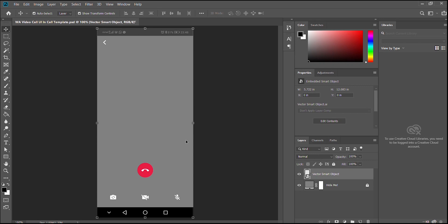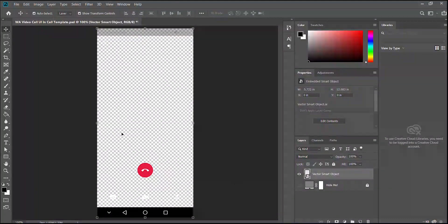We will open our 'WA Video Call UI In Call Template' — this is the UI for when the person has answered and you're talking. We just need to hide this layer and hit save. I'll send it already transparent so you can just drop it into Premiere, but I wanted to show you. That's it — on to Premiere.